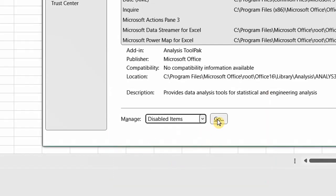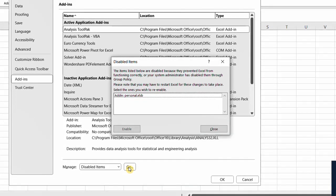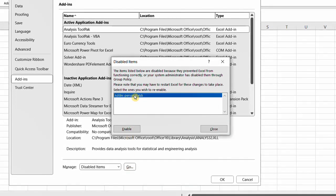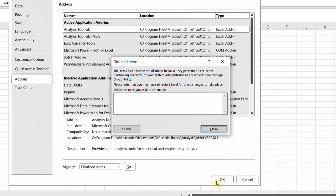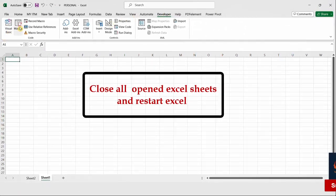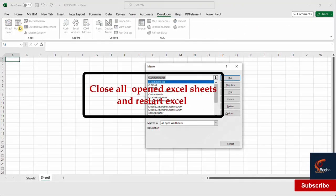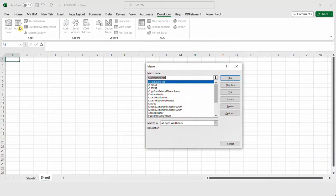You can see here that the Personal Excel workbook — the personal macro workbook — was disabled. All we need to do is select Personal Macro Workbook and click Enable. Then close all open Excel sheets and restart Excel. Your personal macro workbook will reappear with all of your pre-saved macros.